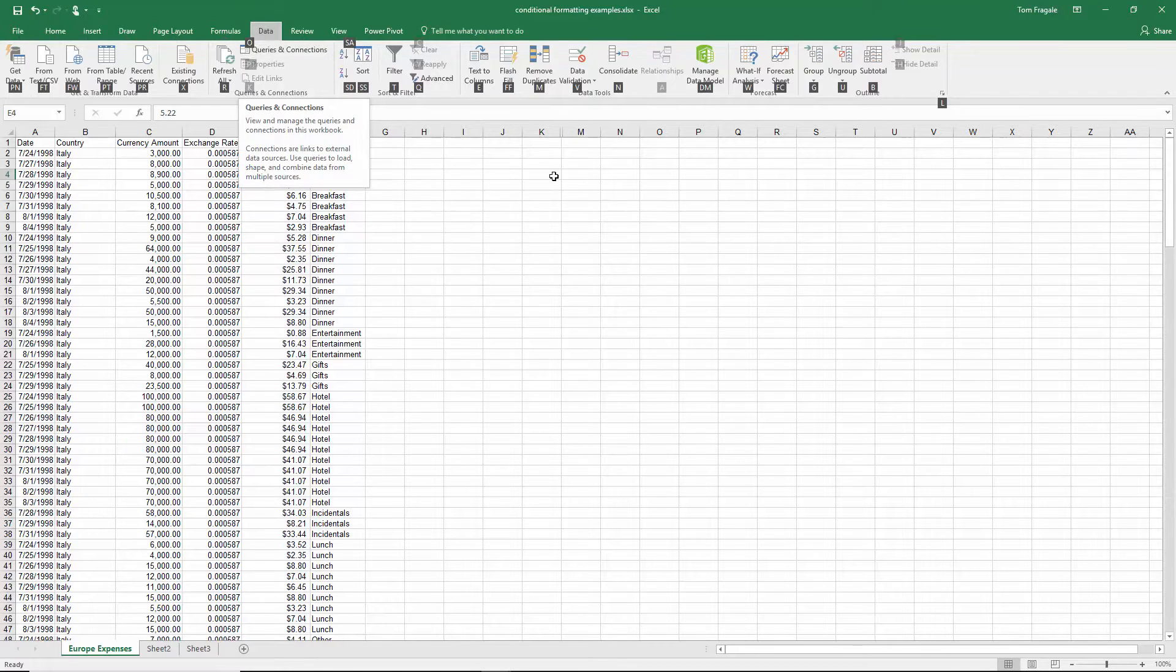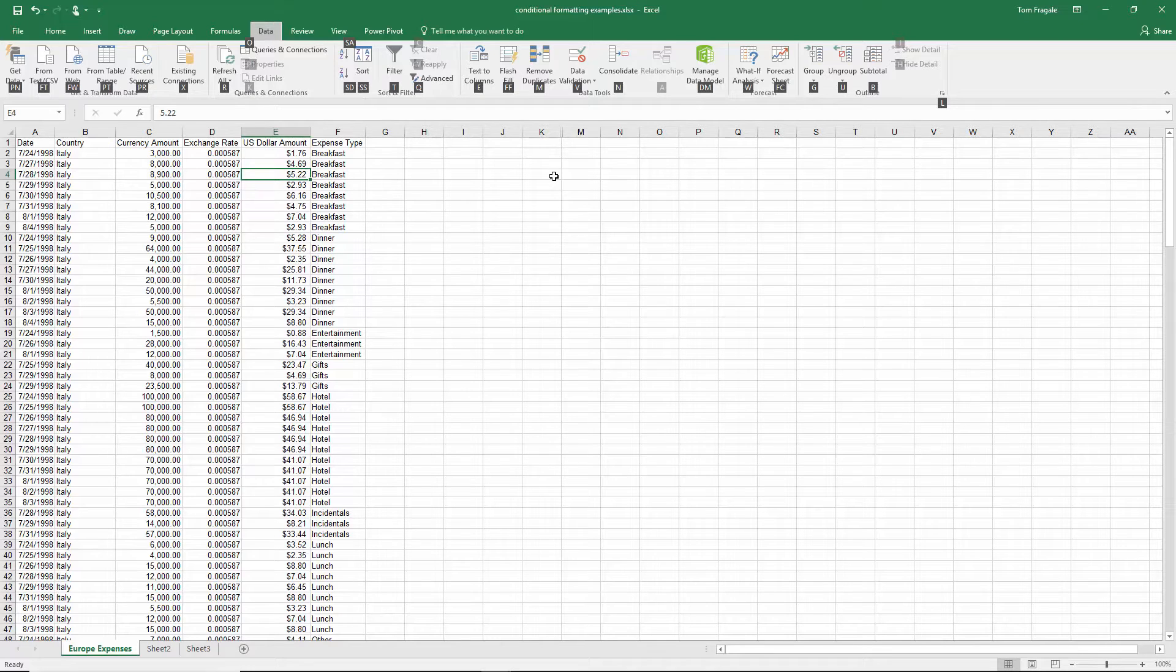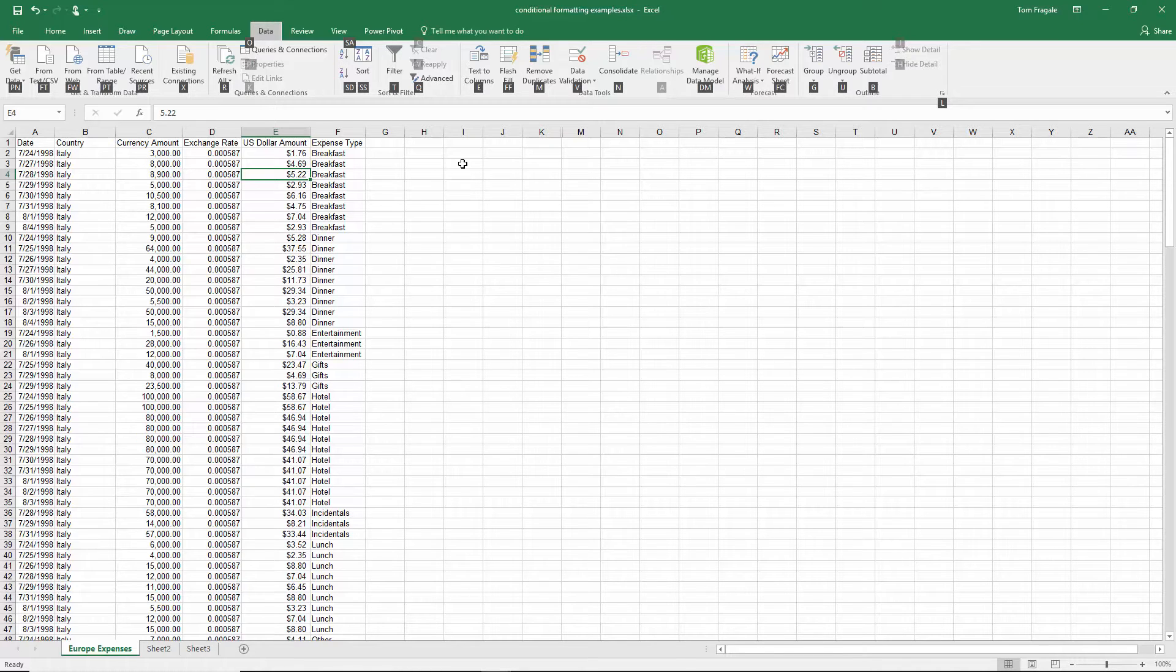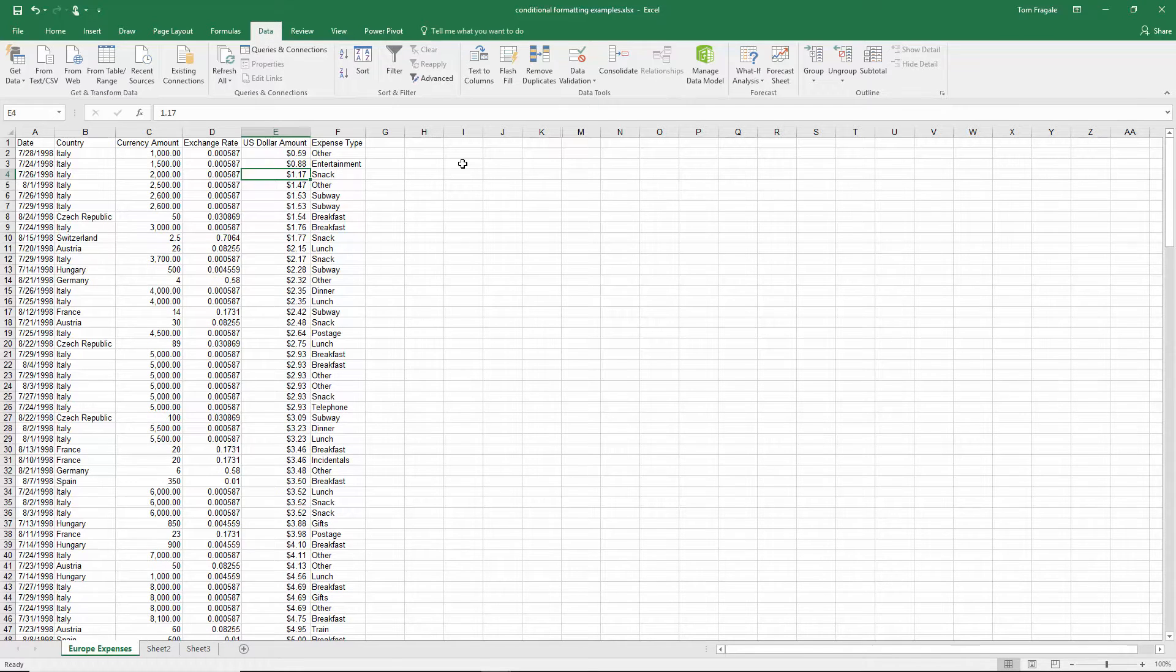Now, I'm in the Data menu, and then each of those choices has a letter or a number assigned to it as well. Now, for the ones with the two letters like that, I'm going to press SA really quickly in quick order. I'll do SA, and then you can see how it's sorted by the US dollar amount because SA would have been sort ascending.